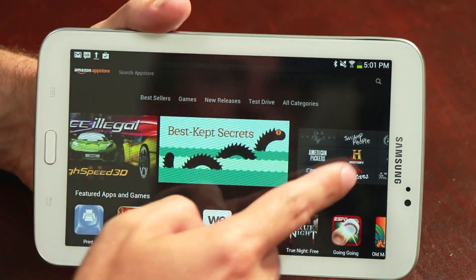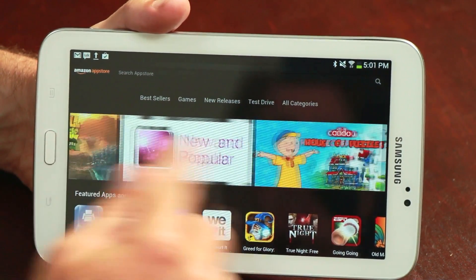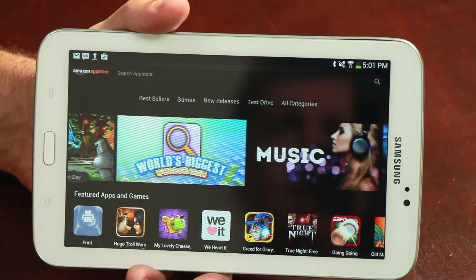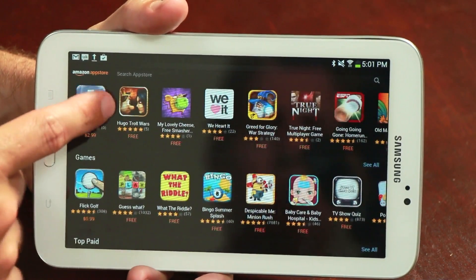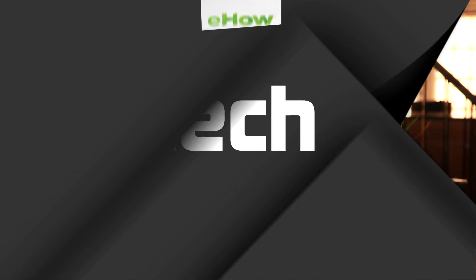Once logged in, you can then search the app store, find the application you would like, and then click the install button to download and install the application. So that's the best way to install a Kindle app APK file on an Android tablet.